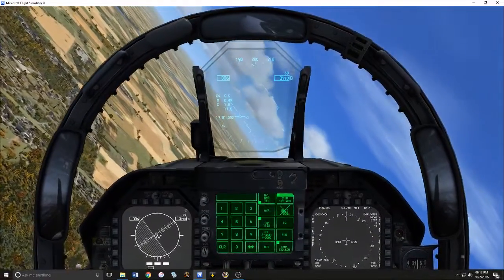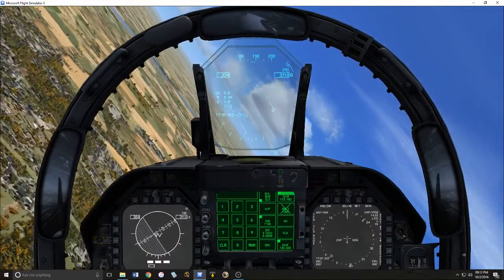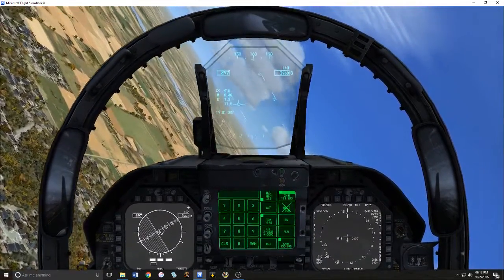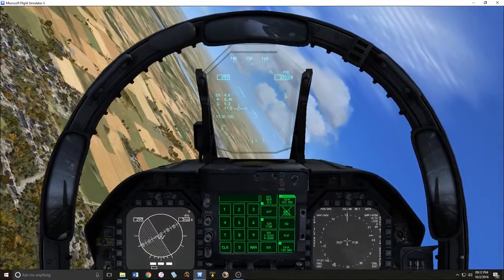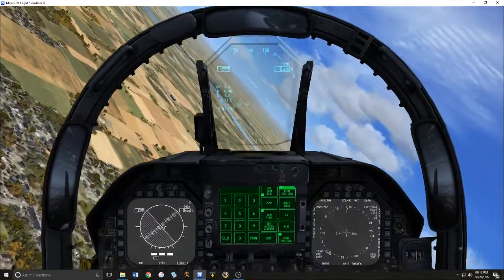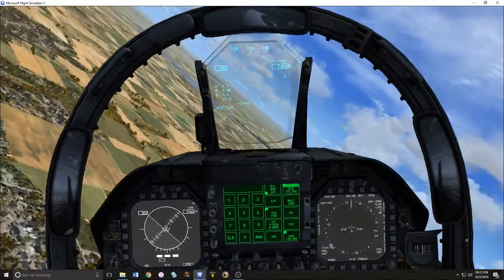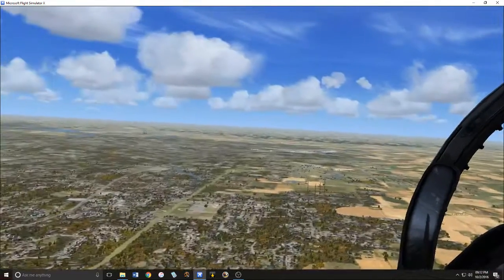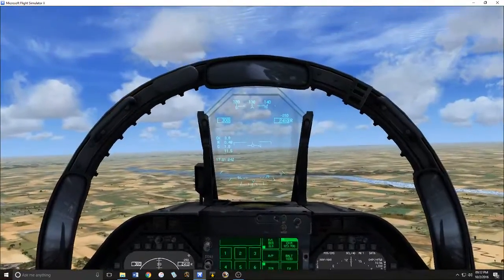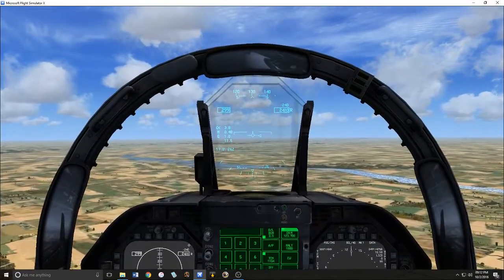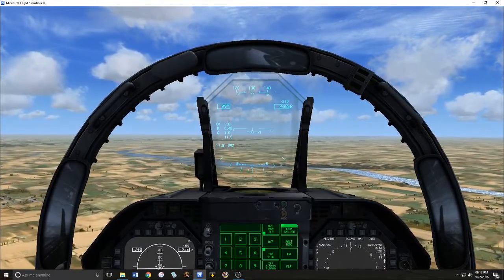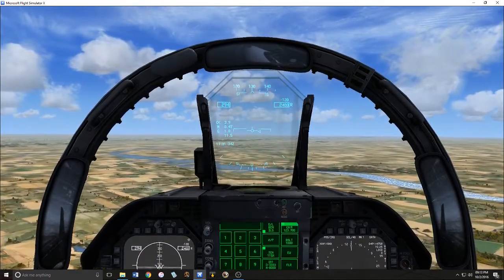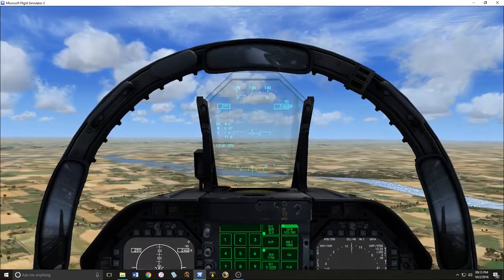Again, another 90 degrees to the left. We're going to try and hold around 250 knots on the downwind leg. That way when we drop the gear it will be nice and easy to get down to 240 knots, which is the maximum speed for extended gear.